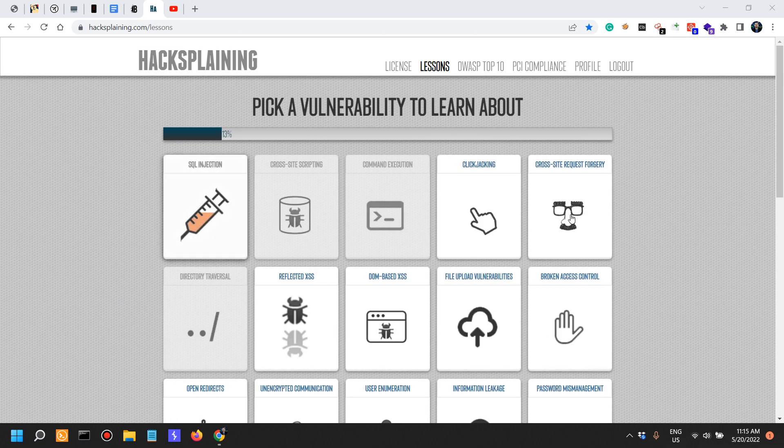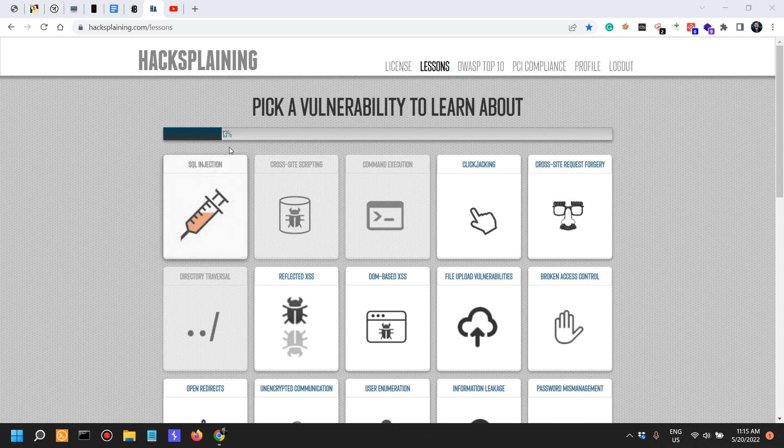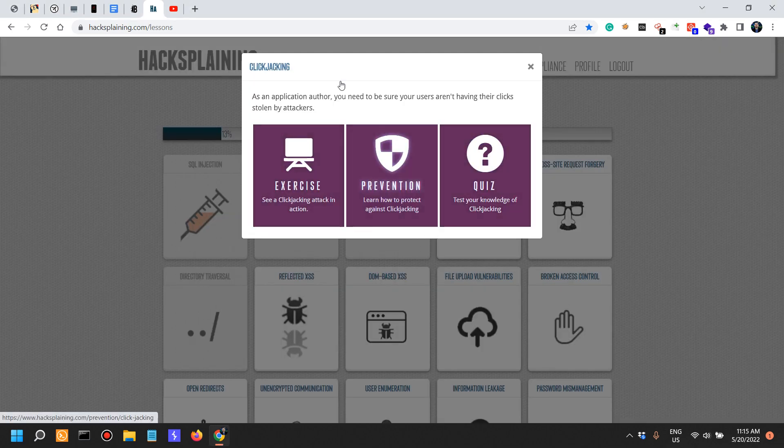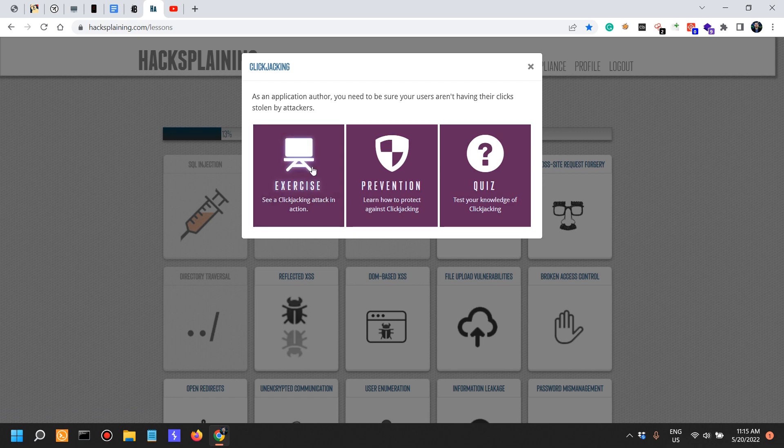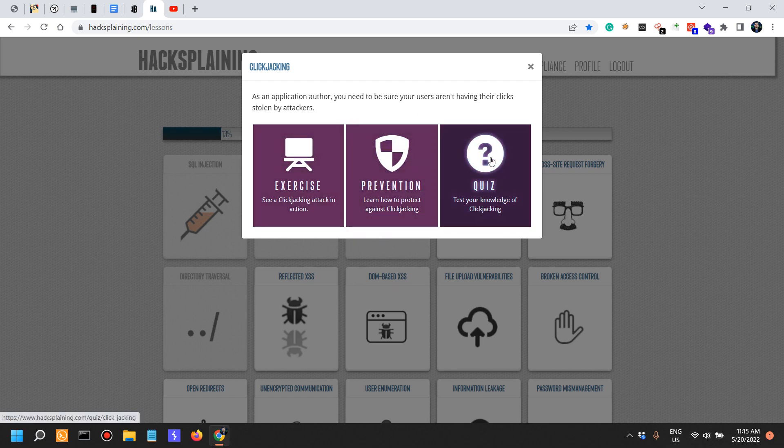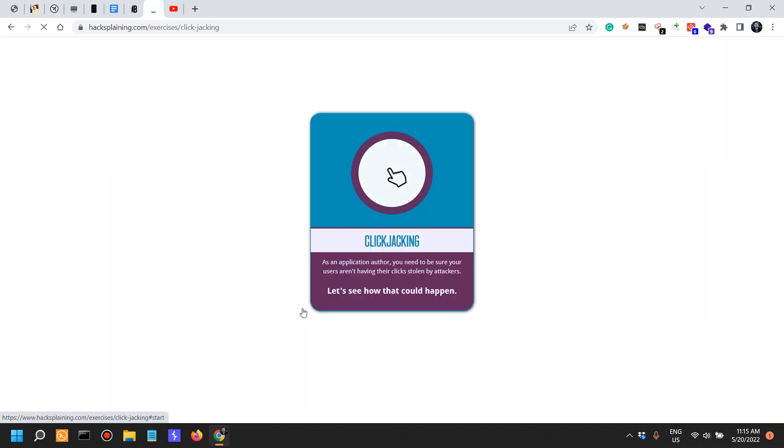But let's just take one step at a time. We're only at 13% here and today we're gonna start with clickjacking attacks. In the next video we're going to look into defenses and also do the quiz. So let's start with the exercises.